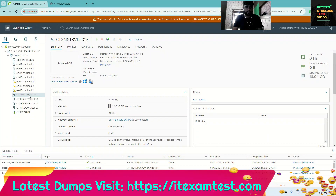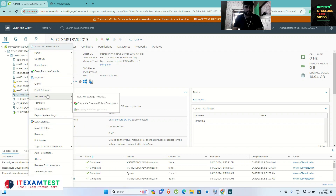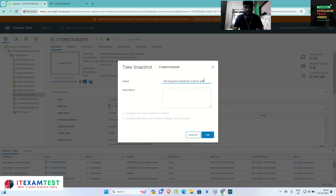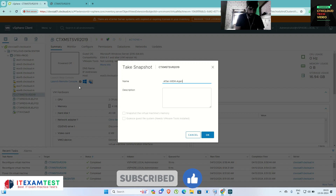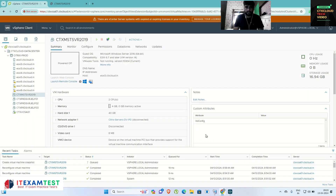Once shutdown is completed, go to the master image, right-click, take a snapshot. Click Snapshot, then Take Snapshot. I am giving the name 'After WEM Agent Installation'. Click OK. It will take one or two seconds to complete.